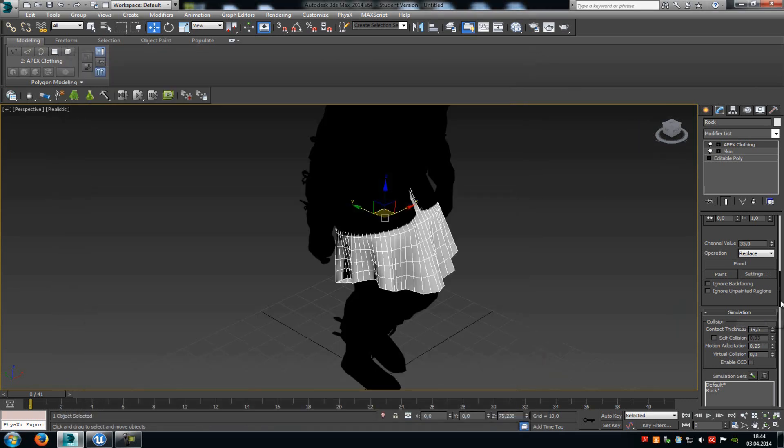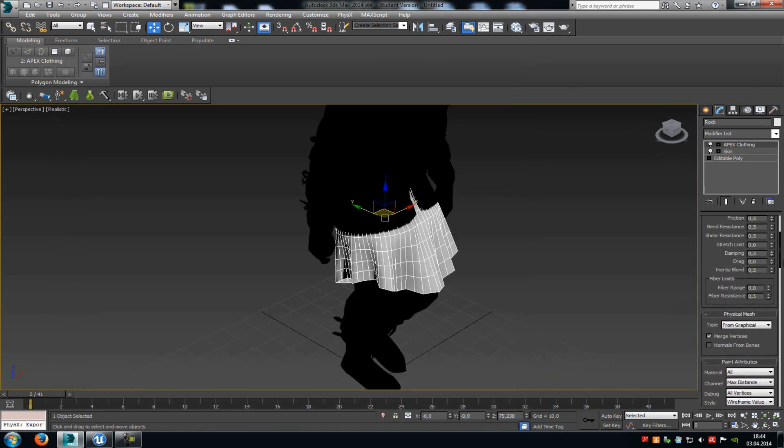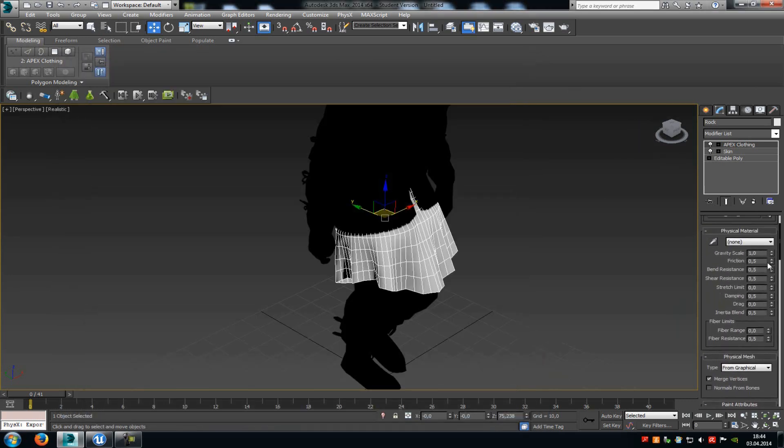Then when we go up a little bit here, you can see those properties here, the physical material. There you can change the gravity scale, the friction, the damping, and so on. Here you also have to just play around. I will leave it like that now. So I will just close this.